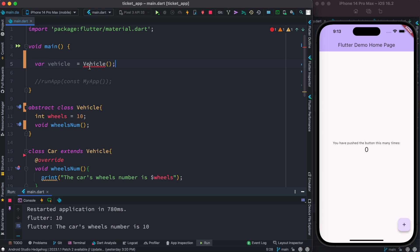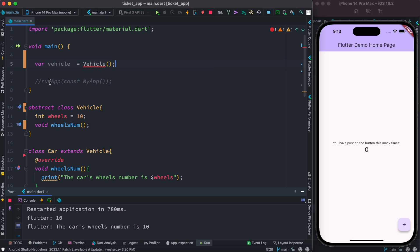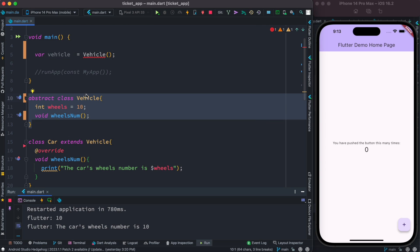As you can see here, we have an error: 'Abstract class cannot be instantiated — try creating an instance of a concrete subtype.' It's telling you to make this class a parent class of a child class and use that child class to create an instance, like we did earlier. You cannot use the abstract class directly like this.